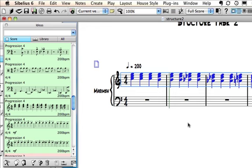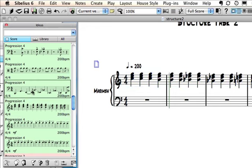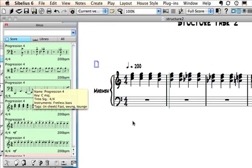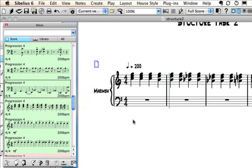Alright, I want to find something that will go well with that marimba part, so I'm going to click and hold on another idea. Well, it's just a fairly simple bass line. I'll add that in as well. Now, you can see that I don't actually have a bass instrument here in my score.